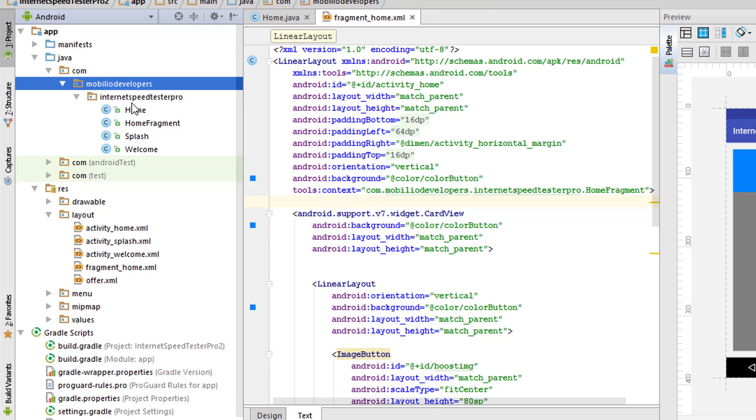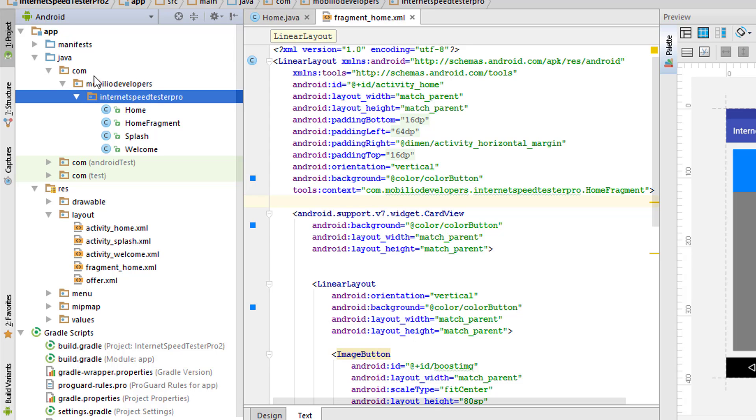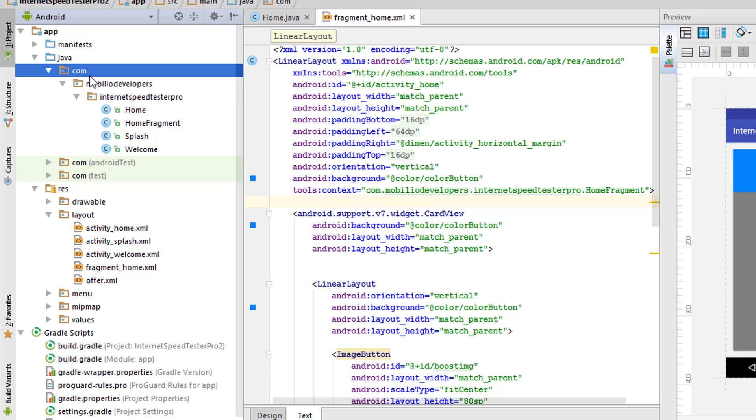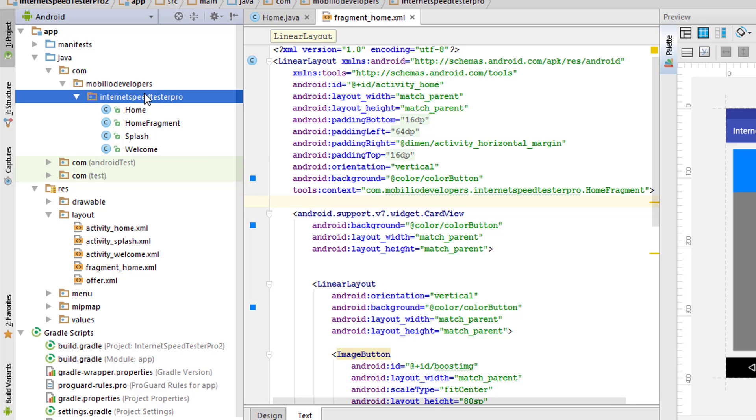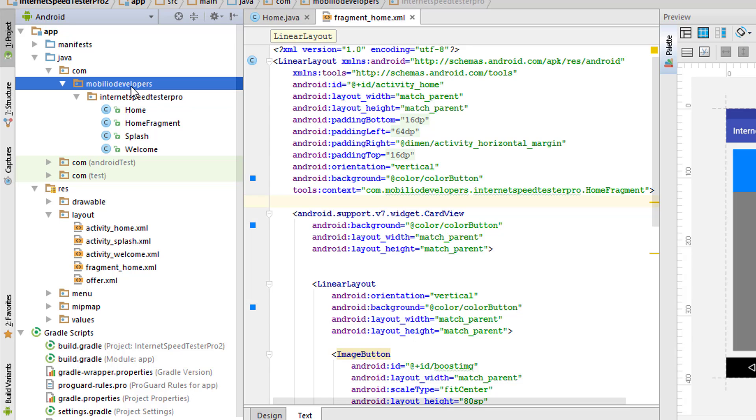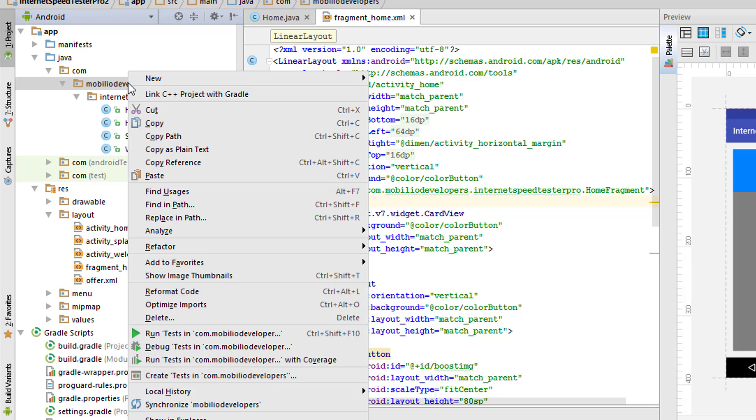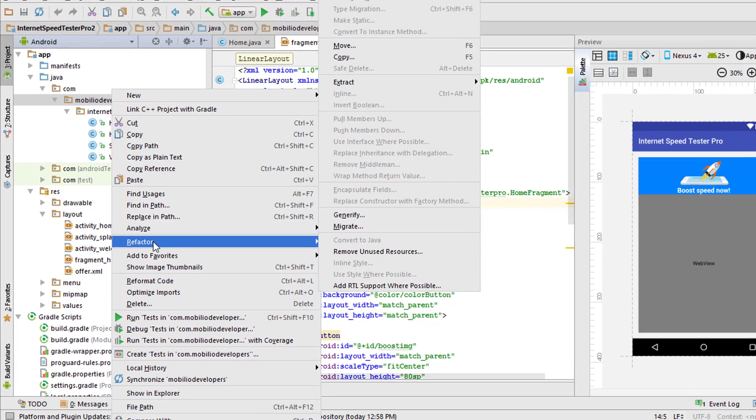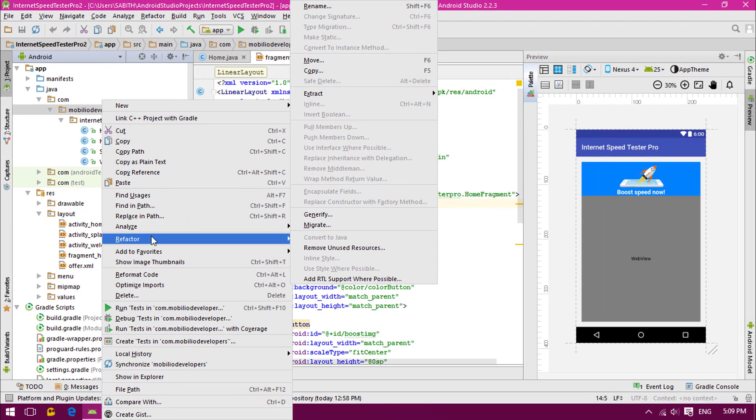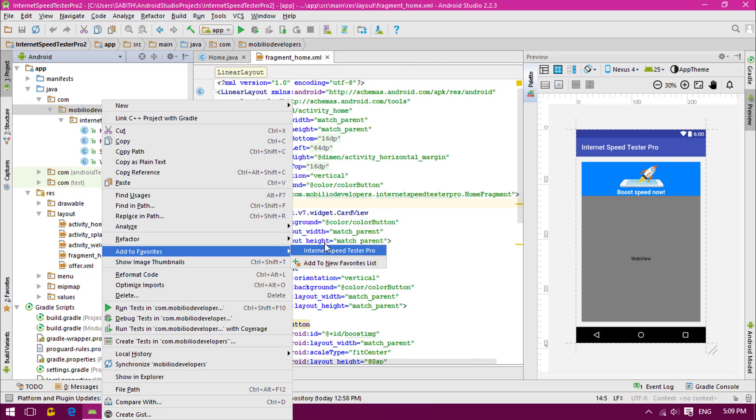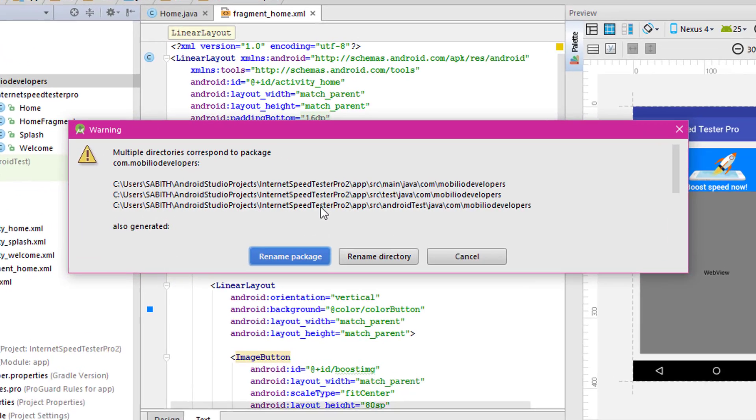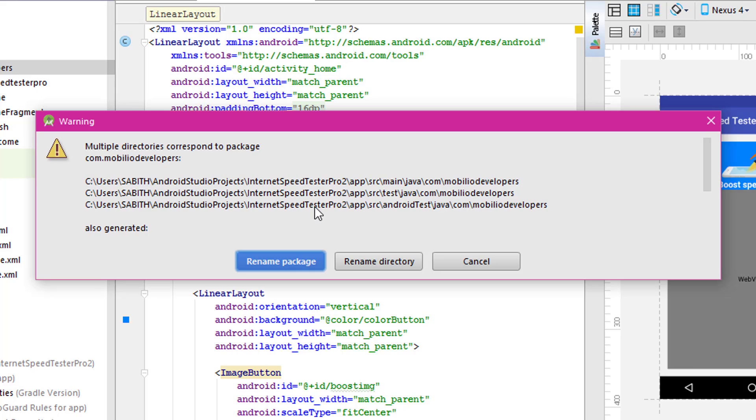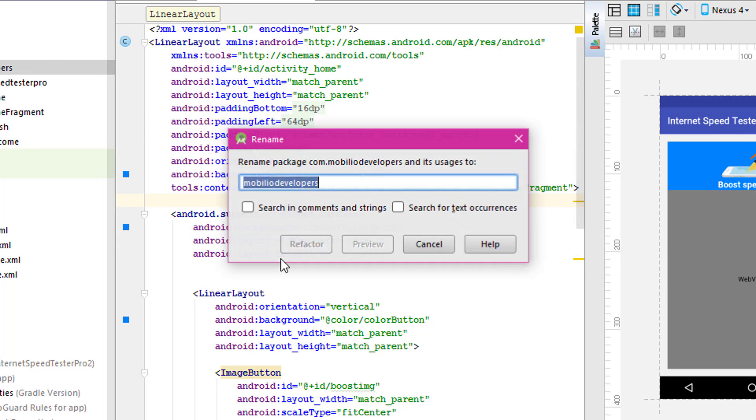If you want to change the com, you can probably right click on that. If you want to change this one, just right click as respectively. So I want to change the mobilio developers, so I'm right clicking. From here you have to select refactor and you have to go to rename. Then click rename package.